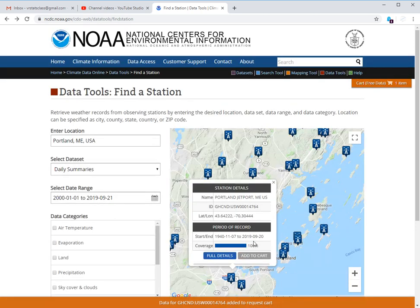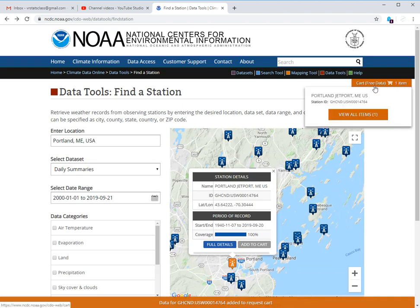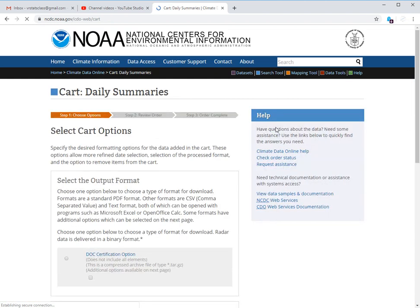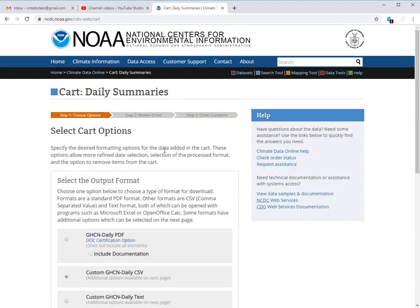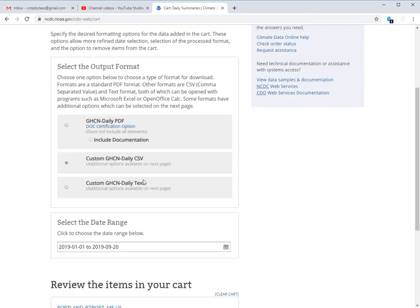So you click add to cart and your cart is up here. Notice it says free data. You won't have to pay for anything for this. And so when you click on that, your next one is choose the output format. You do not want the PDF. You want the CSV. The CSV is the one that Excel is going to open the best. You don't want a text file. That's just a pain in the butt.